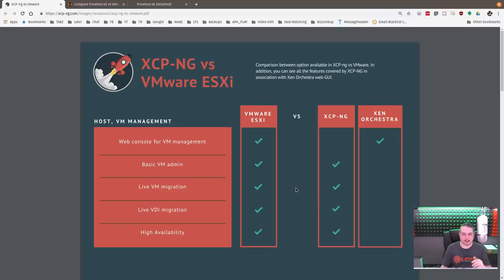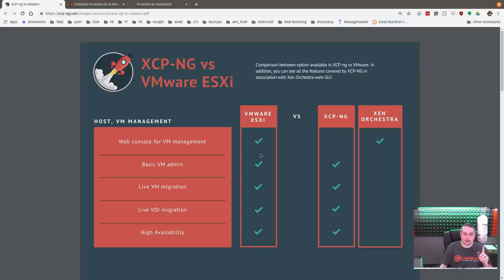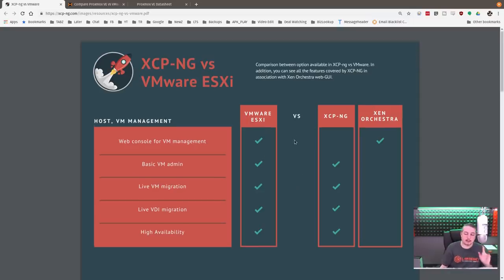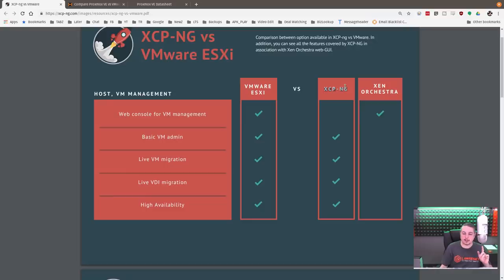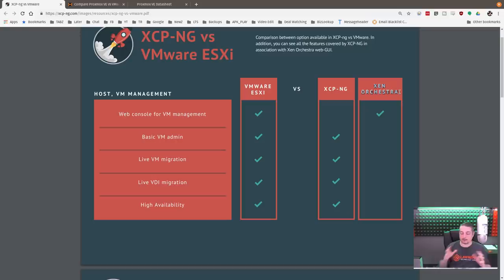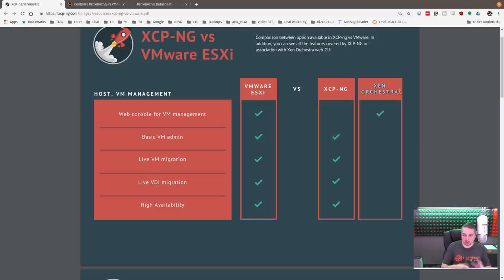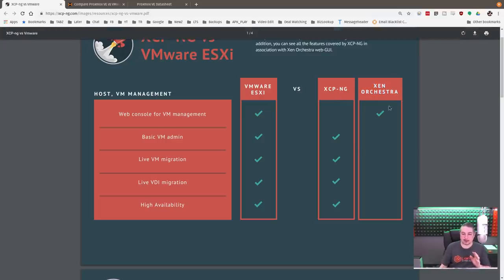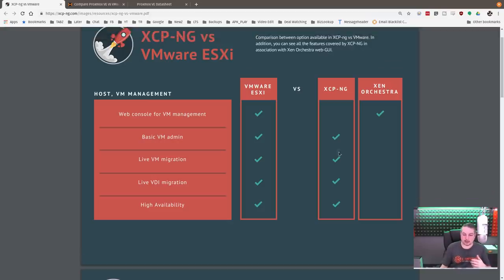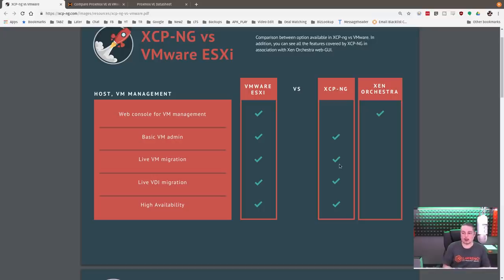When you're doing these comparisons, there's two columns over here and one here. The reason why is because XCPNG is the base, Zen Orchestra is technically a separate product. Same developers are developing both products. XCPNG does not itself have a web interface. XCPNG is a base command line driven VM hypervisor. There is a tool, it is a Windows-based tool, and it allows you to manage it from a console. It doesn't work very well in Linux, but you can run XCPNG without Zen Orchestra.